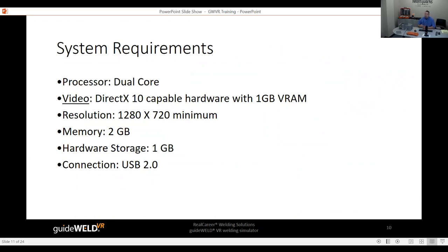For system requirements, a computer manufactured within the last four to five years will generally meet the specs. The most important component is the video card — it needs to be DirectX 10 capable. This ensures smooth, crisp operation since GuideWeld VR is a video-intensive product.